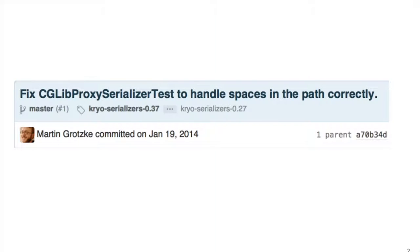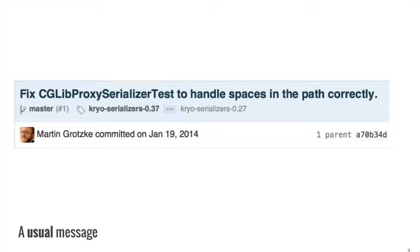Imagine you're browsing the commit log of a code repository and reading a lot of messages that look something like this. There's a regularity to the commit messages you're reading. They often start with a verb like fix, add, change, or remove. The messages, while curt, are straightforward and to the point — they tersely describe what happened in the commit. This is a usual commit message.